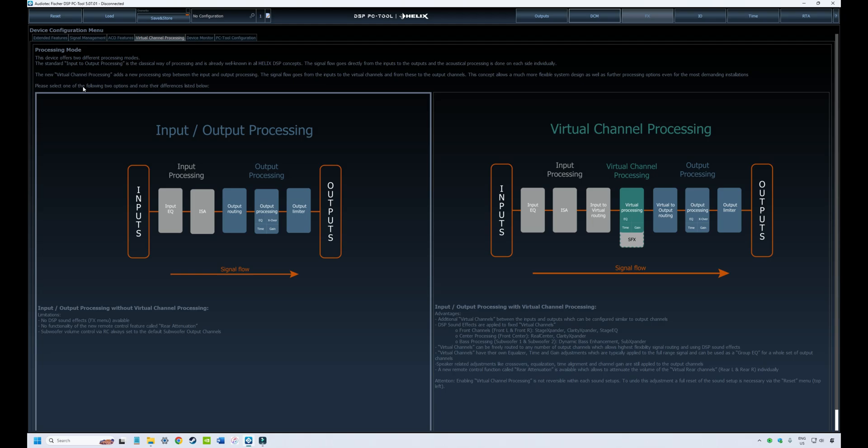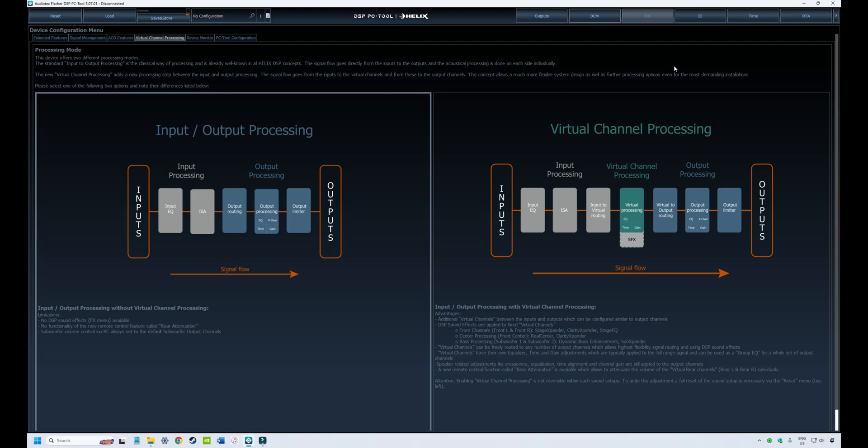There are two versions available depending on your make, model and age of your DSP. There is what they call standard processing mode and virtual processing mode. If you've watched previous videos in this tutorial series, we touch briefly on the differences. But I'm going to make two separate videos for input-output processing configuration. One covering standard processing mode and one covering virtual channel processing mode.